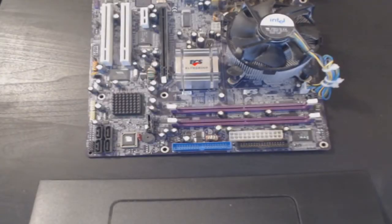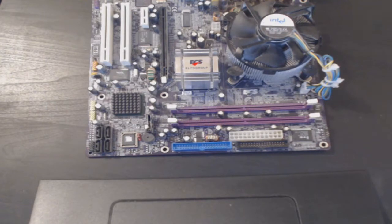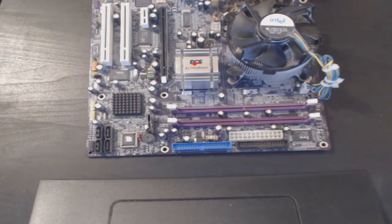Hello and welcome back to another Computer Sluggish tutorial. Today I'm going to be showing you how to fit new RAM into your motherboard. This is a fairly simple task depending on how easy it is to